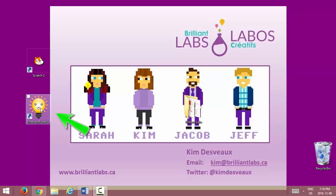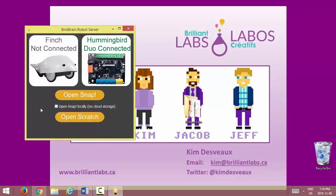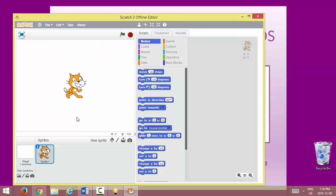To get started, we're going to double click on the BirdBrain robot server and open the plugin. From here you're going to notice that the Hummingbird Duo is connected. You're going to click on Open Scratch.